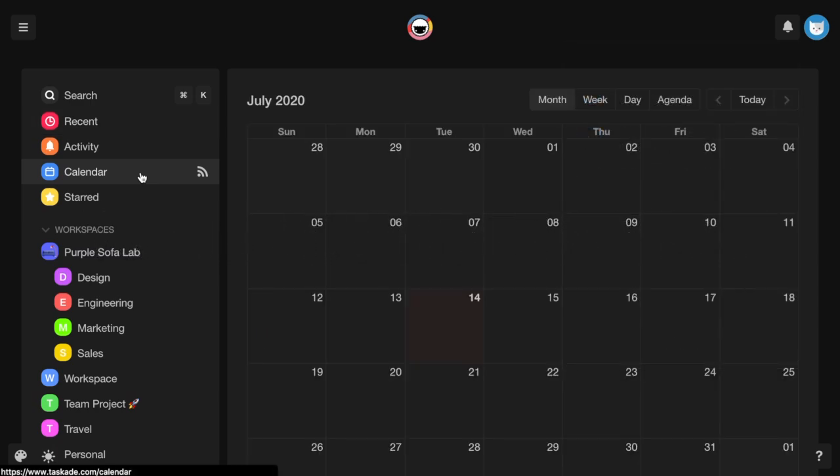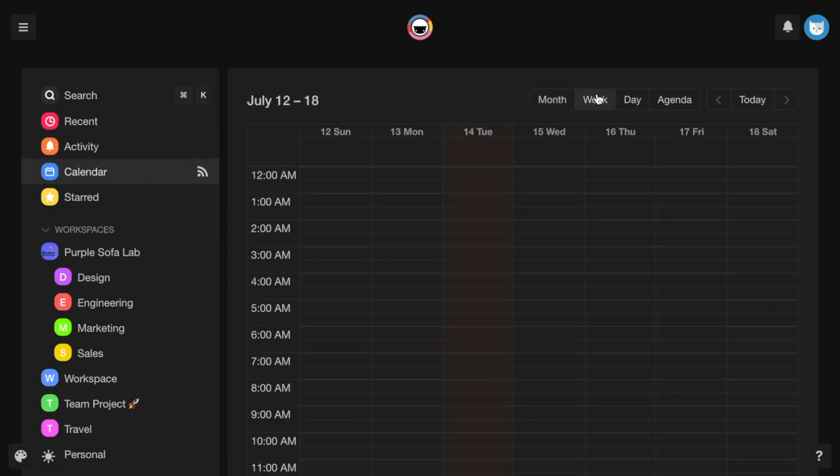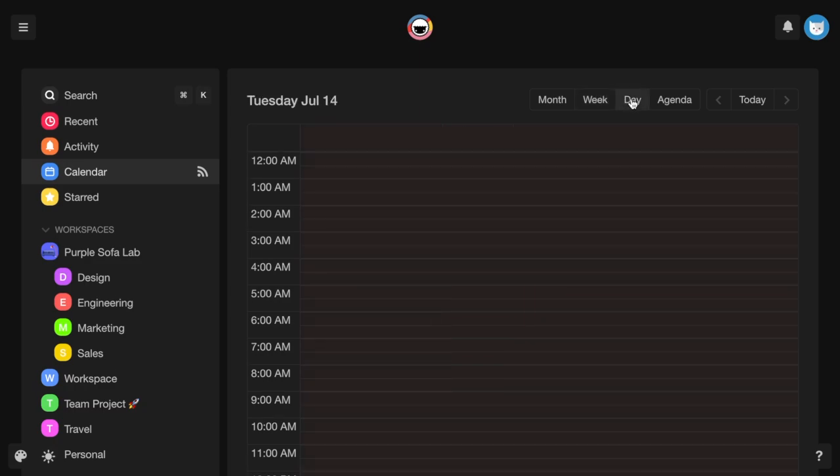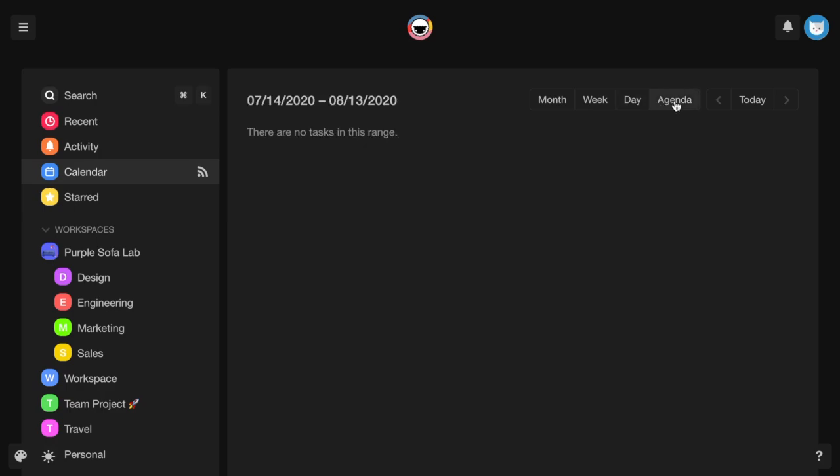You can view your calendar in four formats: month, week, day, and agenda. Clicking on a task or project in your calendar will open that particular project.